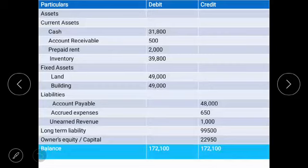Here is an example using raw data converted into a balance sheet. On the assets side: cash, current assets, accounts receivable, prepaid expenses, and inventory, plus fixed assets, totaling $172,100. On the liabilities and equity side: accounts payable, accrued expenses, unearned revenue — where services have been rendered but revenue has not yet been earned — and long-term liabilities, which also totals $172,100.